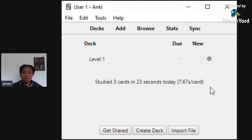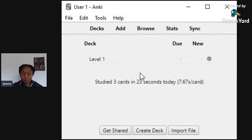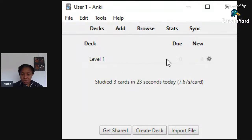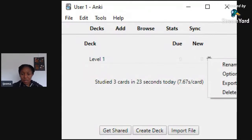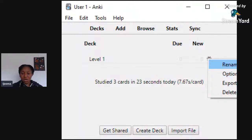Now we have a Level One deck. The next thing you need to do is go in and click the gear icon on the right. If you ever want to rename this deck, you have an option to rename it there. Then go to Options.